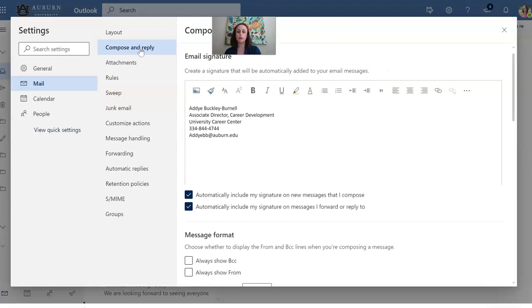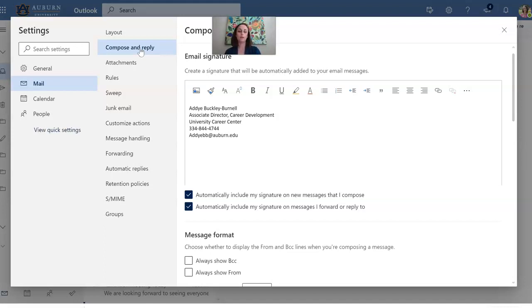All right so this is going to be my signature that I use for my online version of Outlook. You're going to have something similar in every email function you have but I wanted to show you this because this is probably what a lot of you are using right now but I'll also show you what it looks like in your traditional Outlook too. So for this you're going to see a few different elements here.